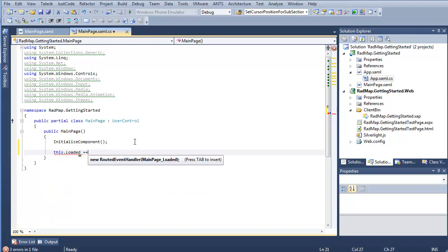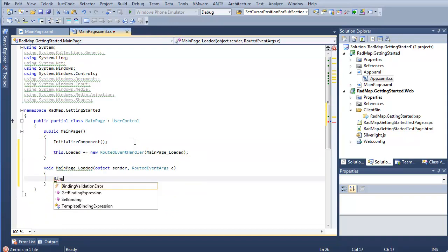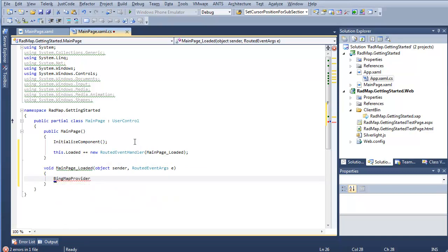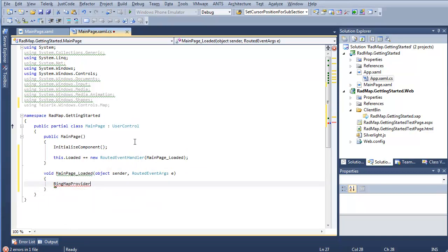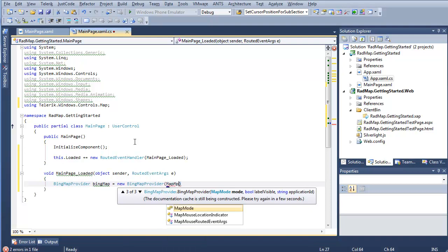And on the loaded event, we're going to create a brand new Bing map provider. Do a quick alt F10. Get that all set namespace wise. We'll call it Bing map equals new Bing map provider. And I don't want to use the default or the first. I'm going to say mapMode.aerio.